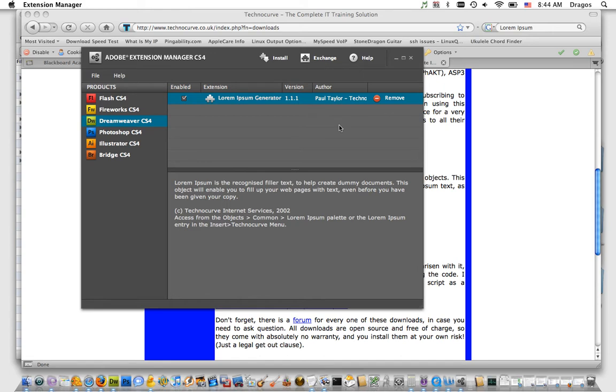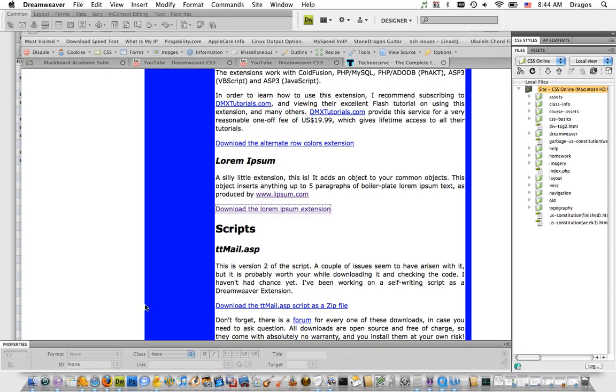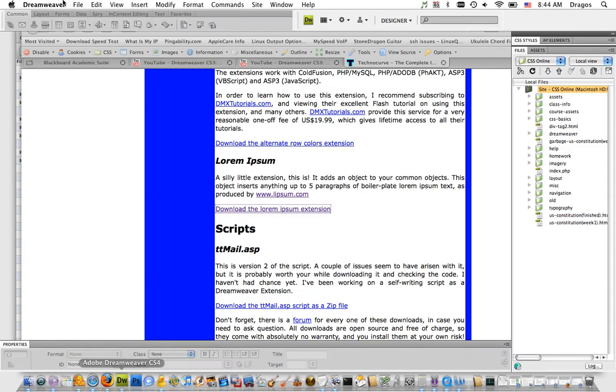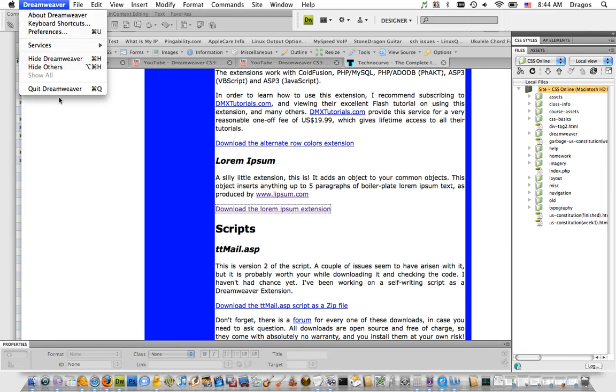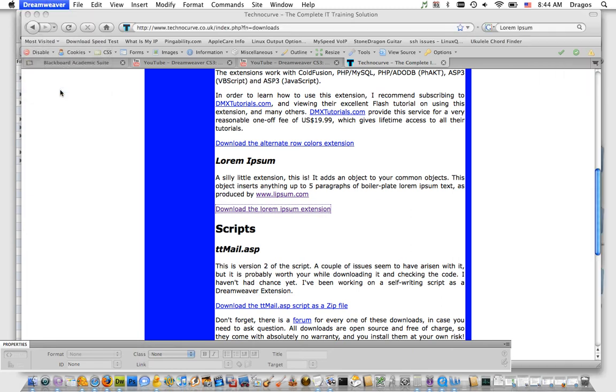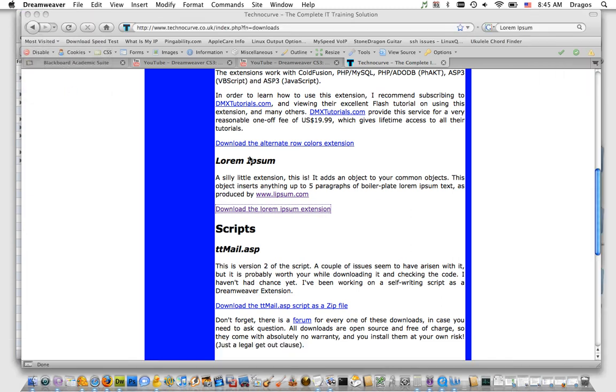Now I have the extension installed. I'll close the Extension Manager, quit out of Dreamweaver, and restart it.